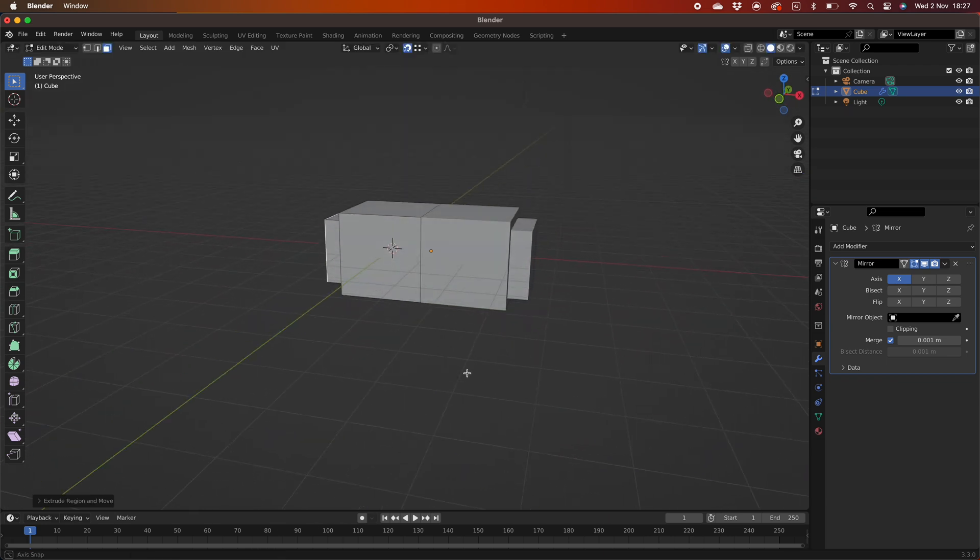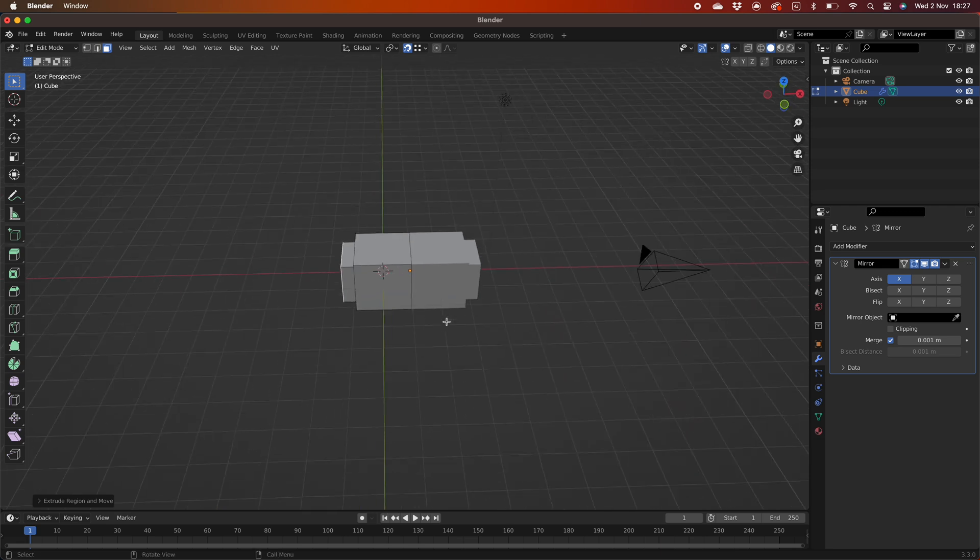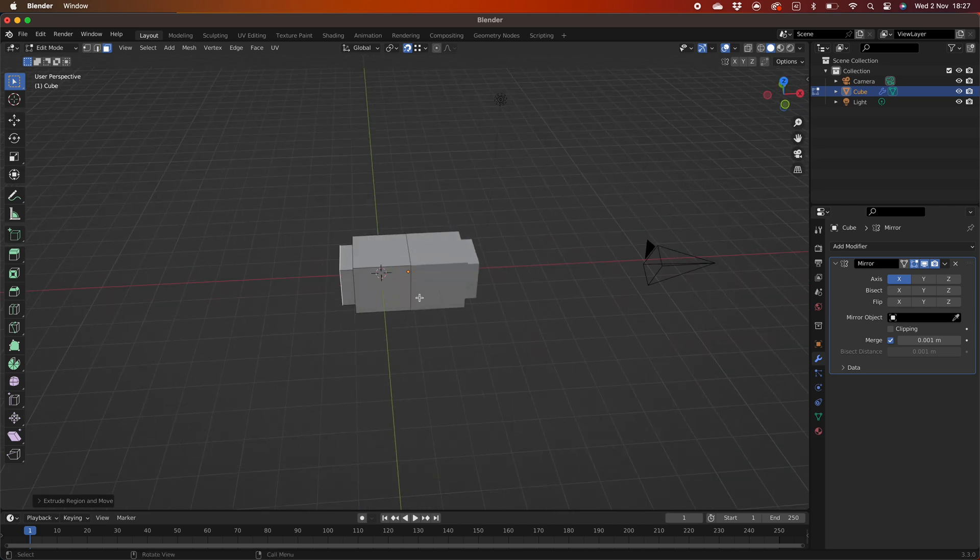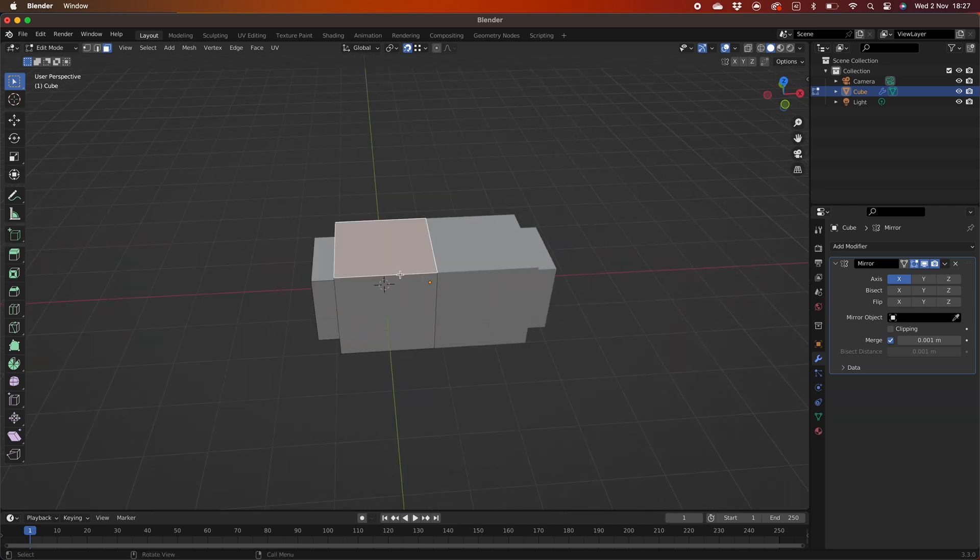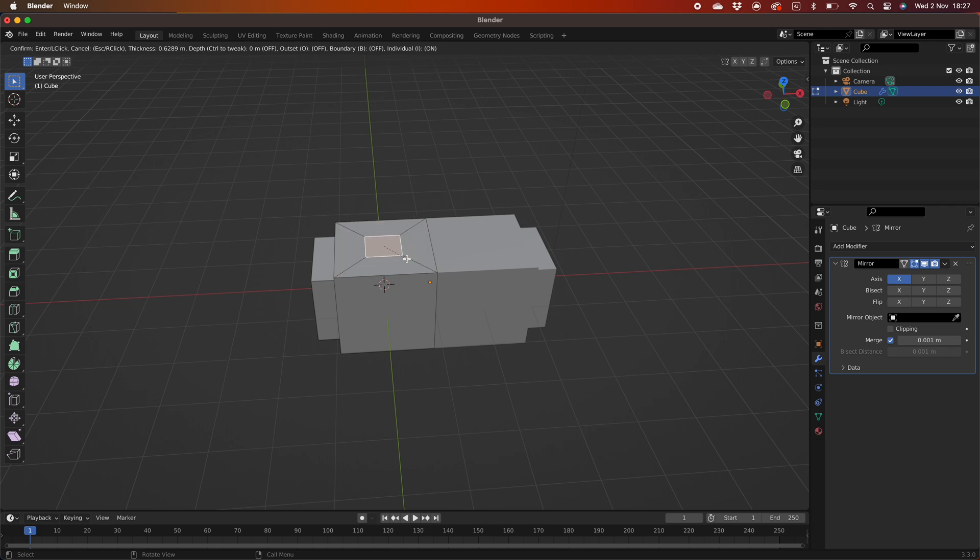Now we are at the point where things go wrong and the inset does not behave as expected. We try I for inset and then B for boundary which should allow the inset to touch the inside edge and therefore be mirrored as one complete inset across the whole object. But we know this does not work.